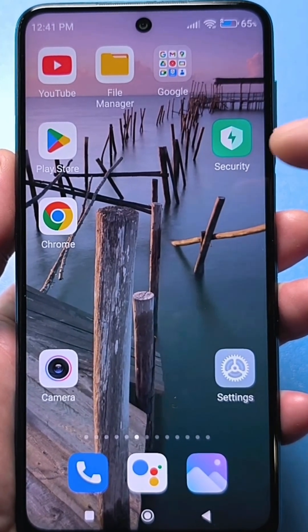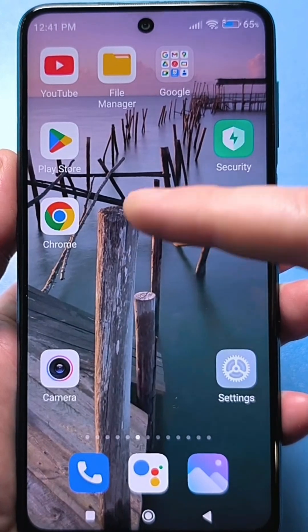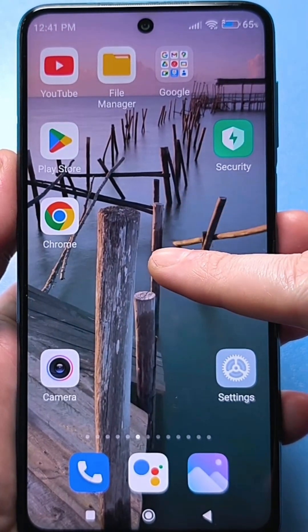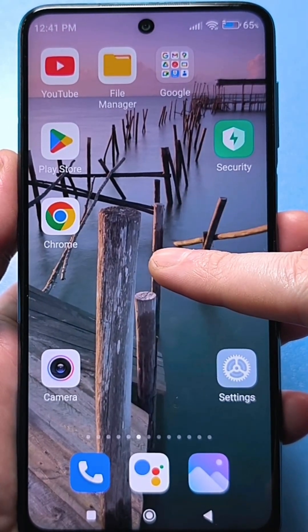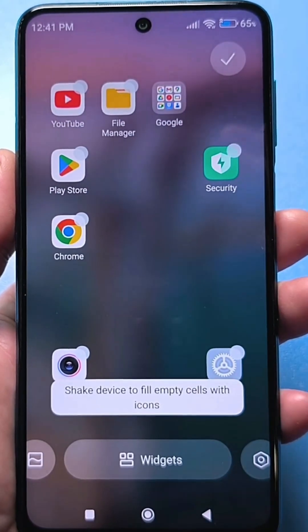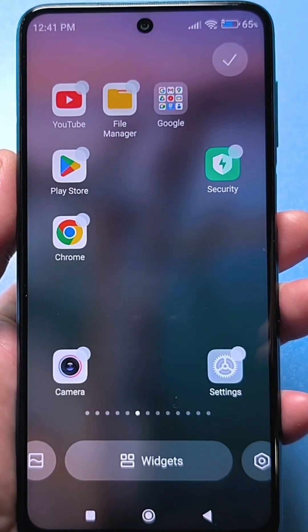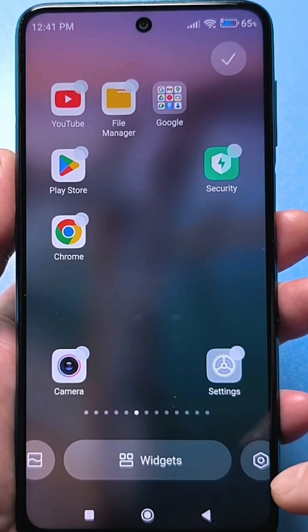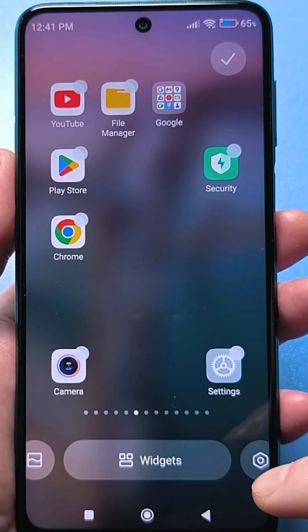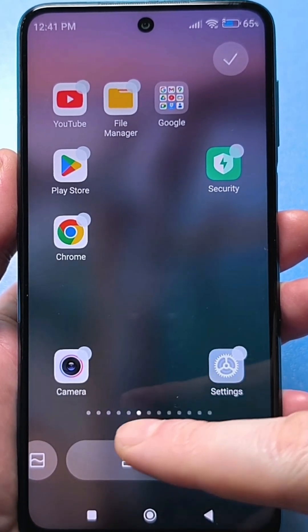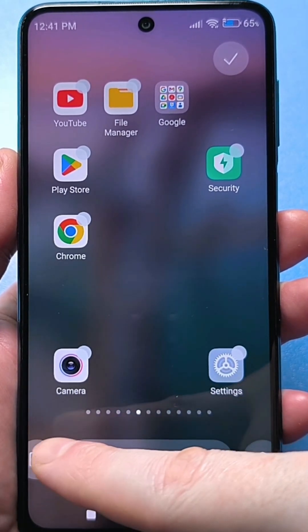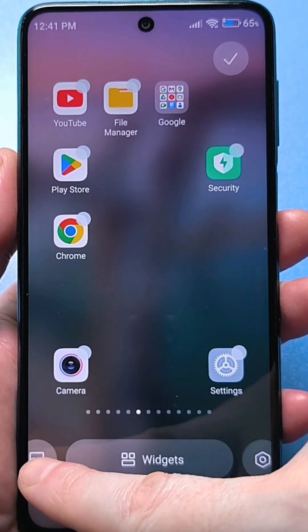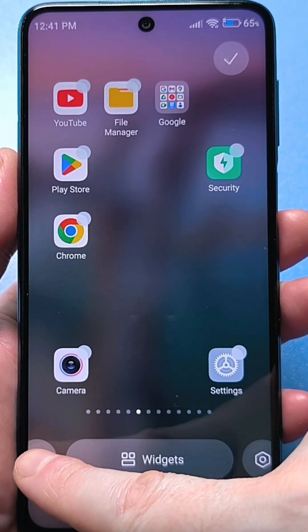To do this, you need to press and hold on an empty space on the screen — like this. Then you'll see a menu like this. On the right side you'll usually find the settings, and on the left there's a gallery icon or some kind of photo icon. That's where you need to click.